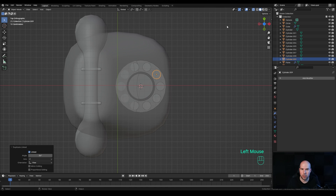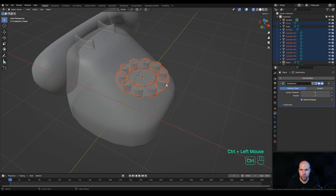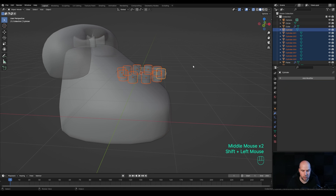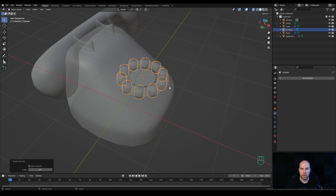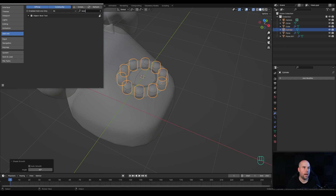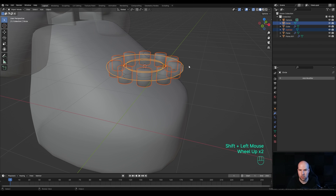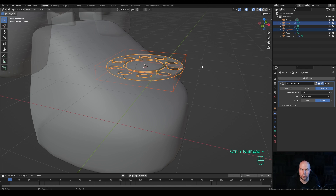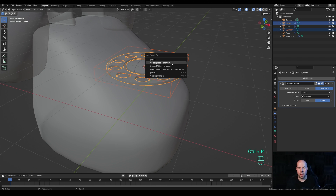Switch the pivot back to Median Point, enable X-Ray view, select everything, then hold Ctrl and deselect the phone body, and hold Ctrl and deselect the dial wheel — so only the cylinders are selected. Hold Shift, select the front dial, and press Ctrl+J to join them into one object. Right-click and Shade Smooth. The easiest way to punch these holes is using the Boolean modifier — I like to use the Bool Tool add-on, so go to Edit > Preferences > Add-ons, search for Bool, and check the box.